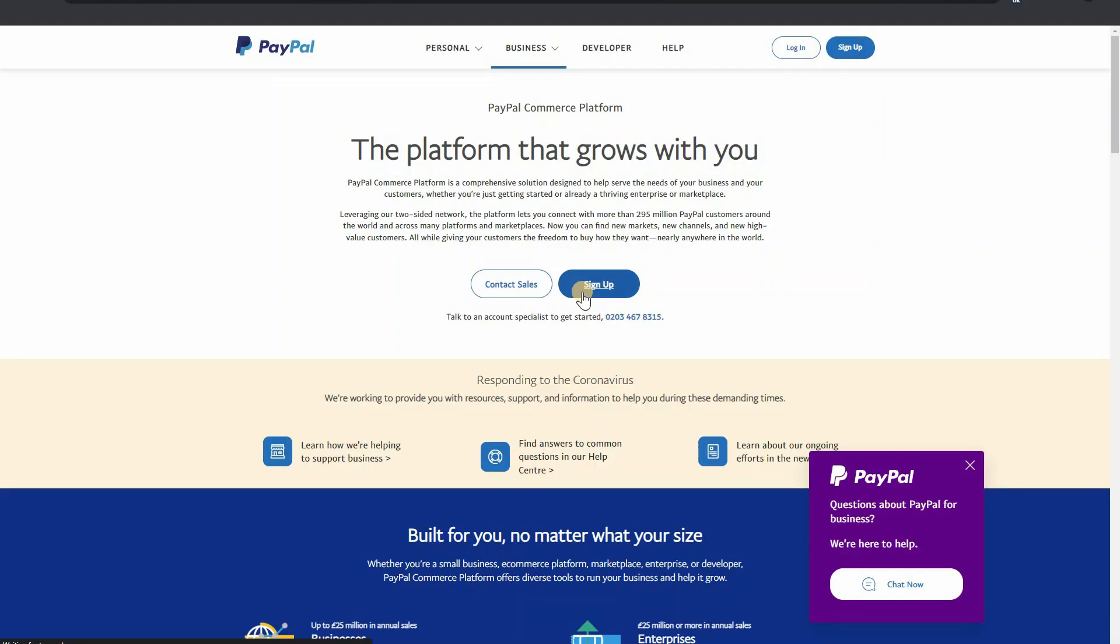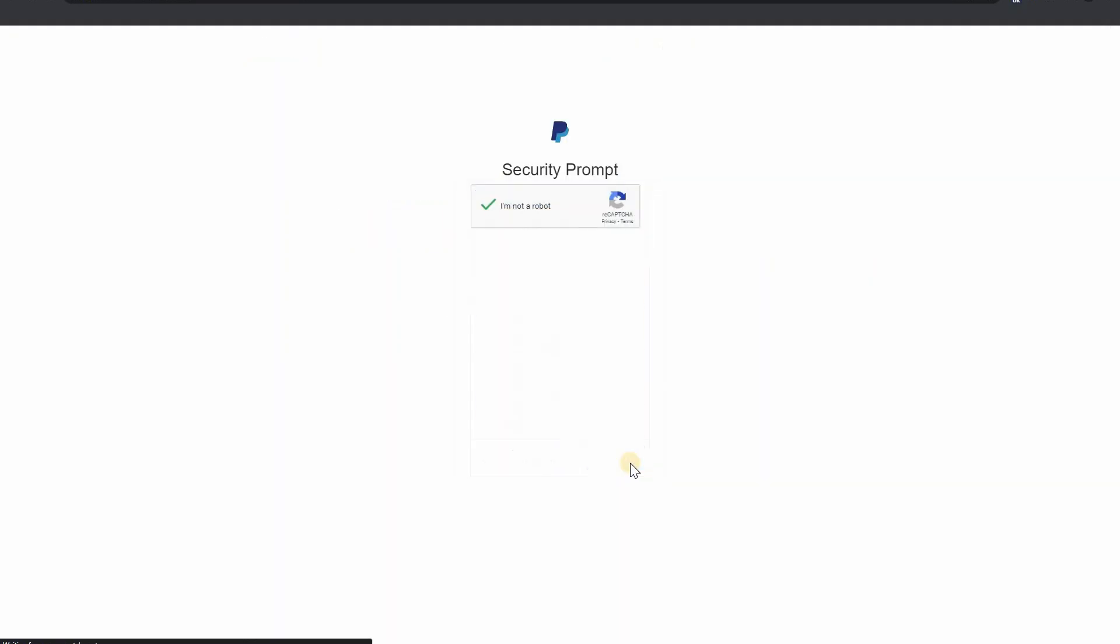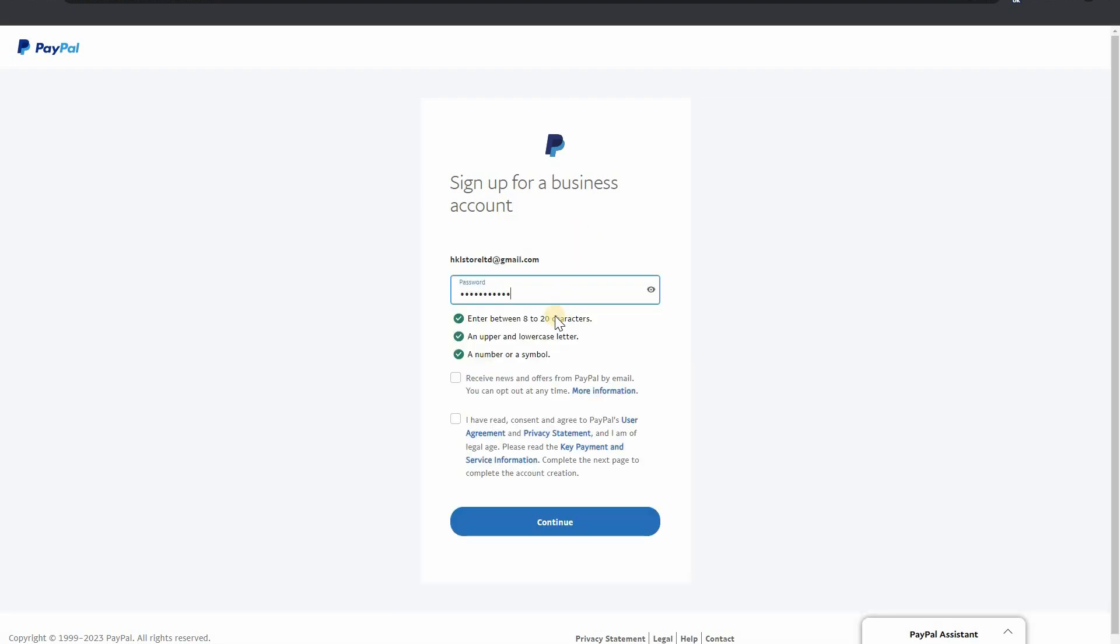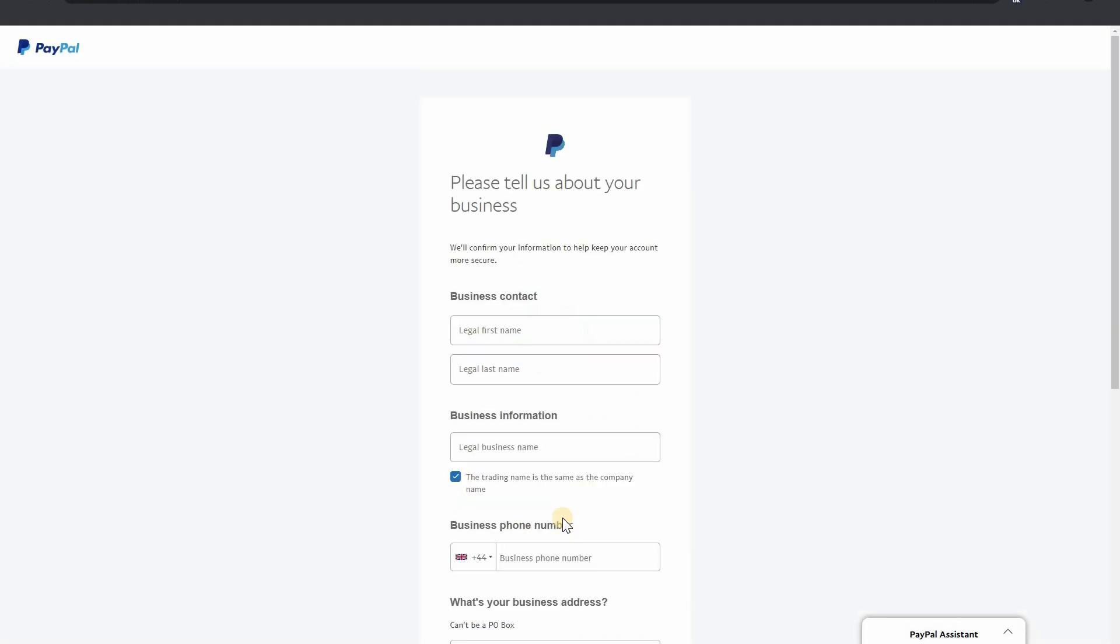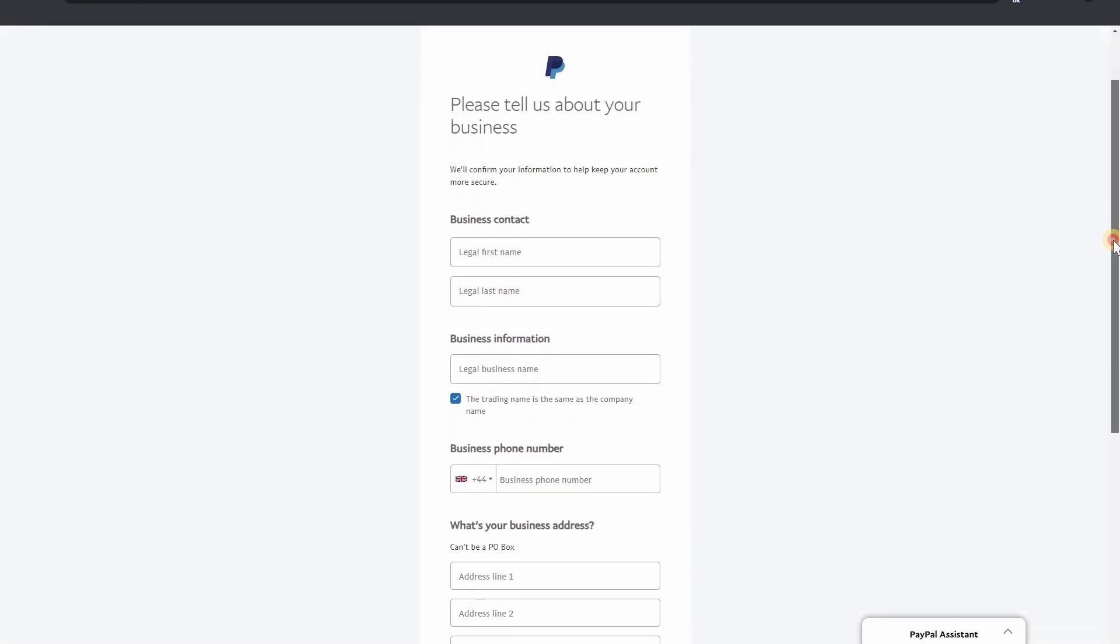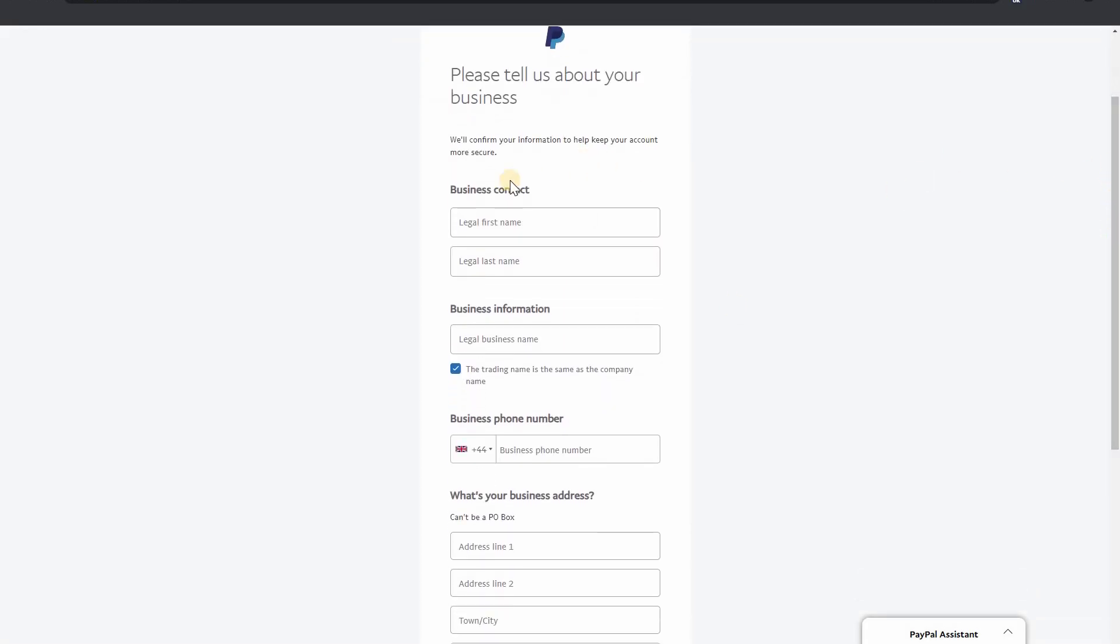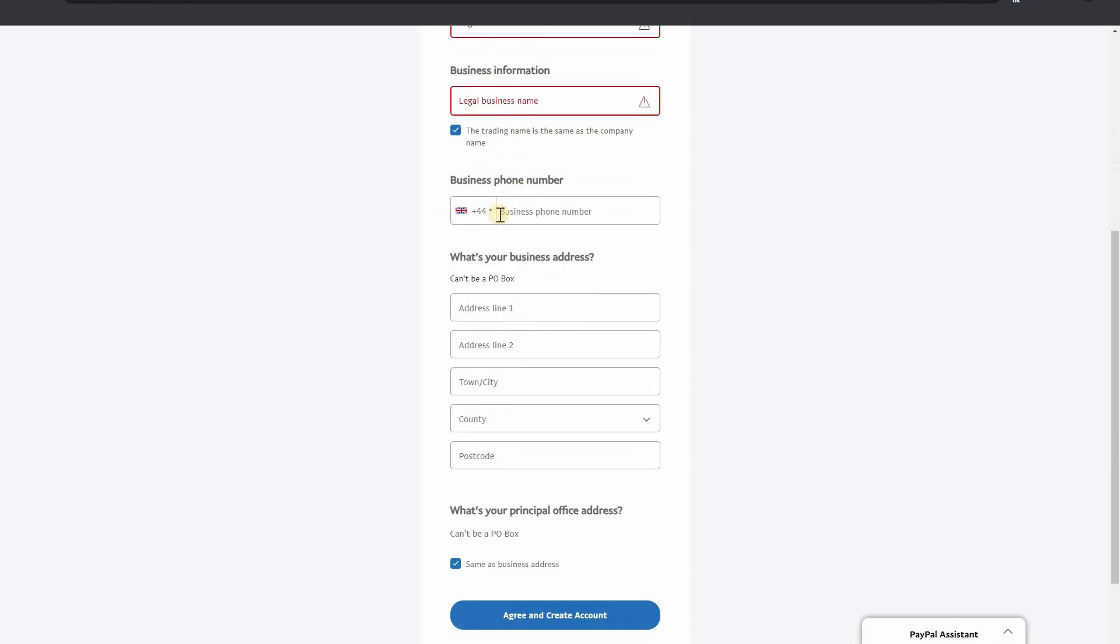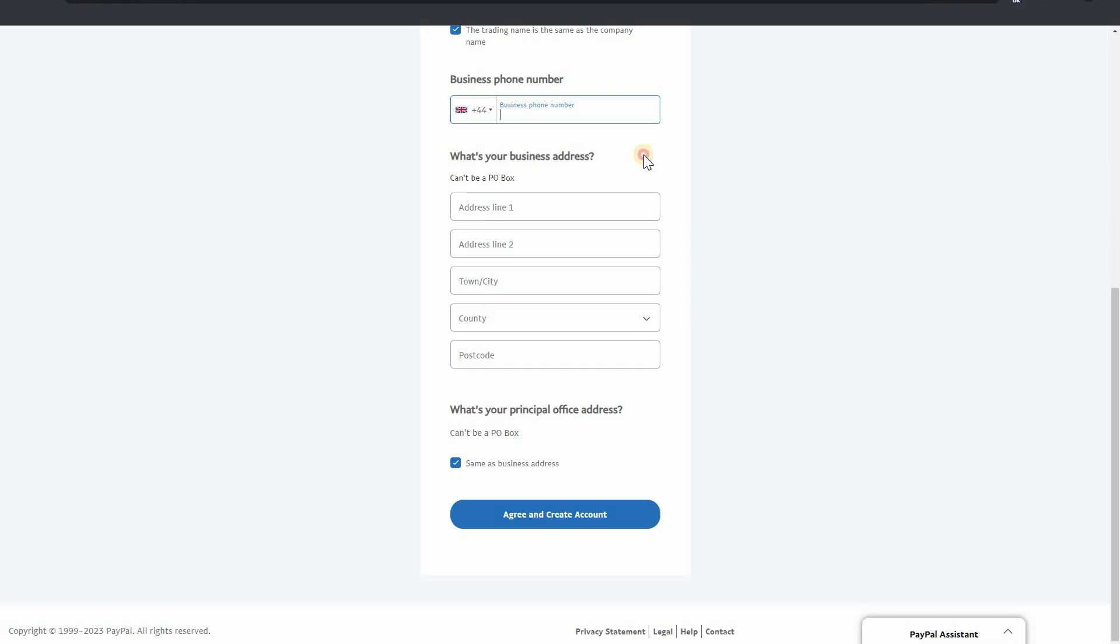Click on sign up here and write your email address here and continue. Enter your password here. Please tell us about your business. We have to input our business contact information, business information, and our contact number and your business address.